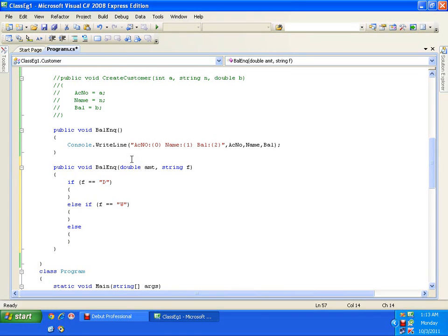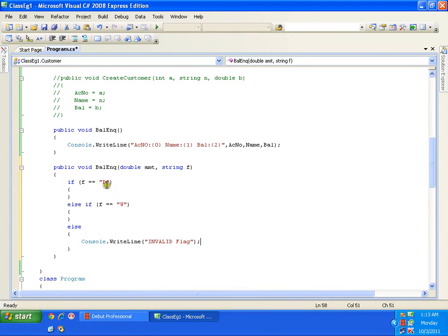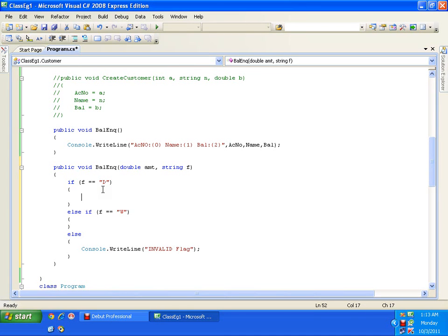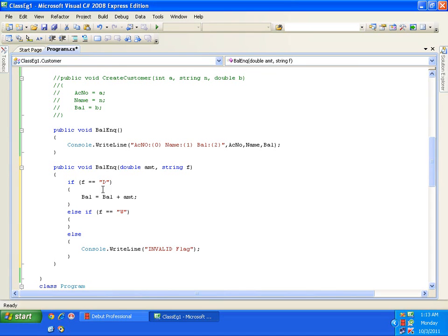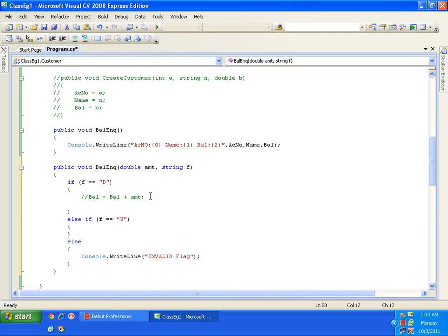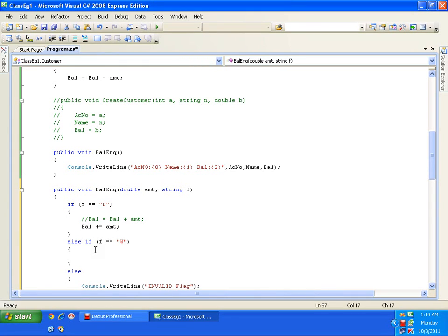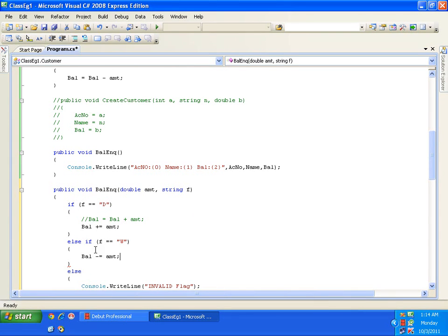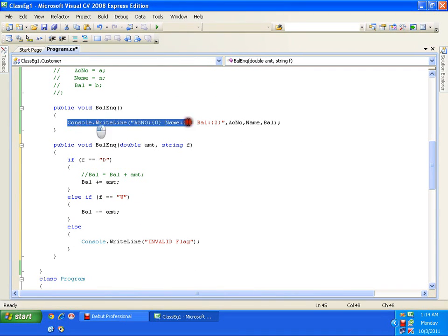Else I will display a message 'invalid flag'. Now if flag is 'd', I will say balance plus equals to amount — both statements balance = balance + amount and balance += amount are one and the same. Here for withdraw I can say balance minus equals to amount, so balance = balance minus amount, and then I will display the result.